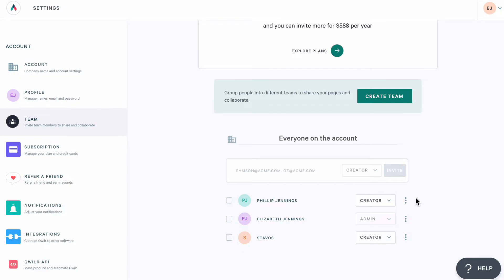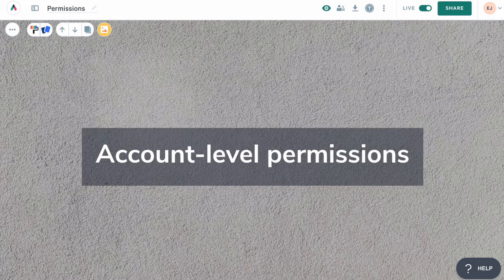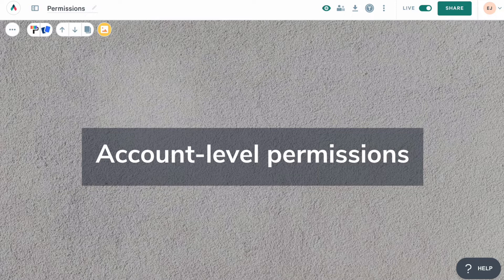As we explore the different permission settings, keep in mind that they apply to creators. Admins are always going to have access to everything in the account. Now, let's step through some of the settings. Let's pretend for a minute that I'm the owner of a travel agency and I want to be able to share some things with my team, but not everything.